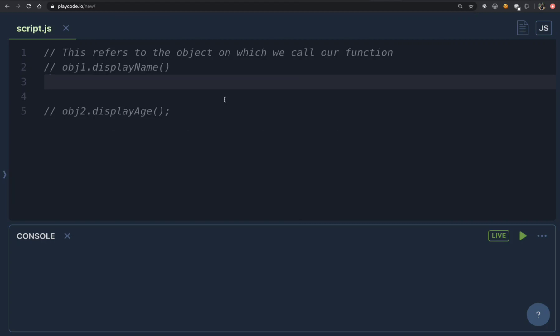Hi everyone, welcome to the sixth video of our front-end interview series. In this video we are going to learn about the 'this' keyword — one of the most confusing topics among developers — but we are going to have multiple examples in order to understand it, and we are going to have no confusion by the end of this video.